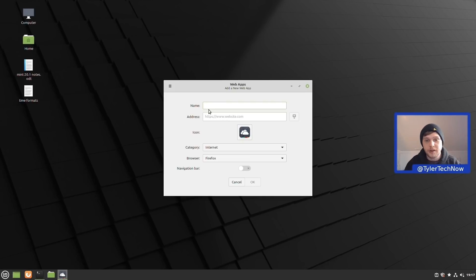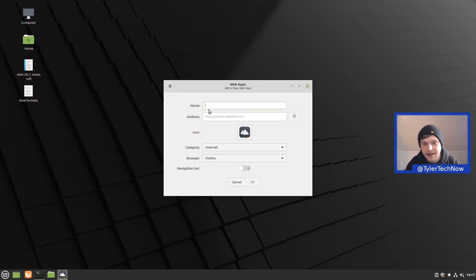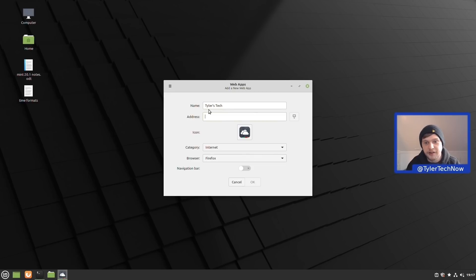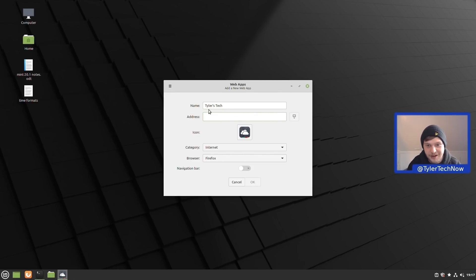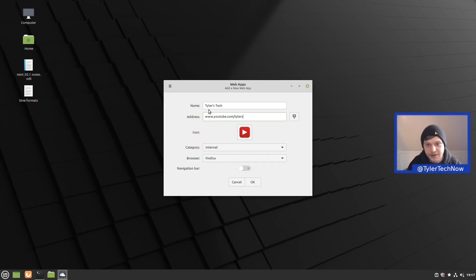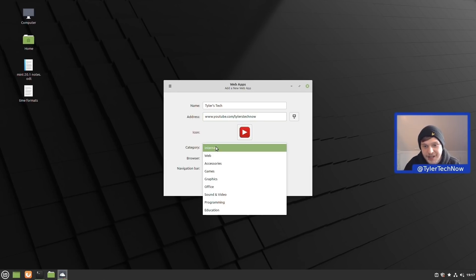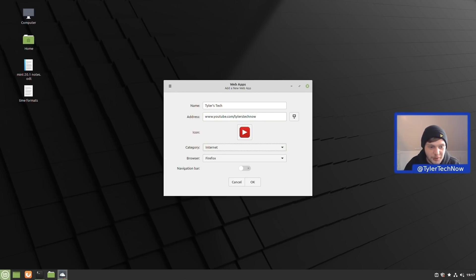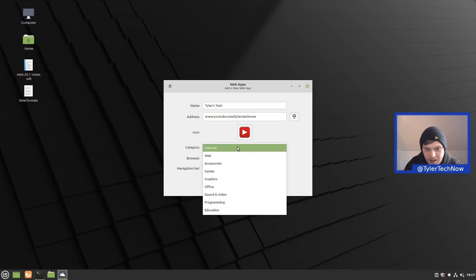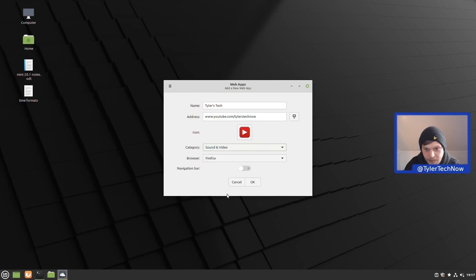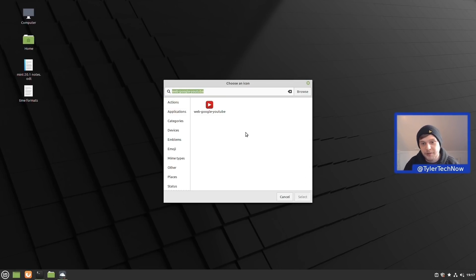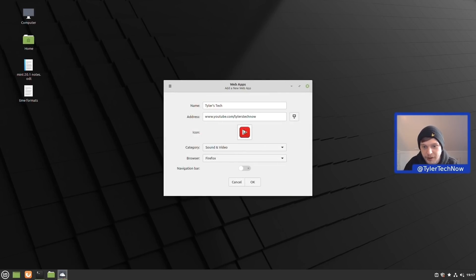We're going to test it out with a couple of different things. We're going to call the first one Tyler's Tech and we're going to do it so it launches straight into the Tyler's Tech YouTube channel. We're going to go www.youtube.com/tylerstech. It will also let you choose the category of where you want it to appear in your application launcher, so let's test it with sound and video. We're going to keep this icon here; it will pull the icon from the website itself, but you can go into it and change it as well. Let's just press cancel on that and we're going to leave it with the one that it has pulled.